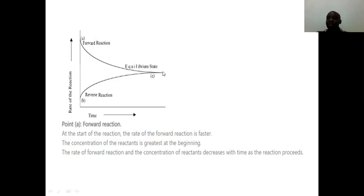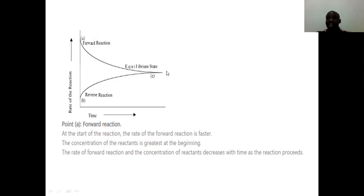These are very important points as far as reversible reactions are concerned, because at equilibrium that is where the rate of the forward reaction is equal to the rate of the reverse reaction.